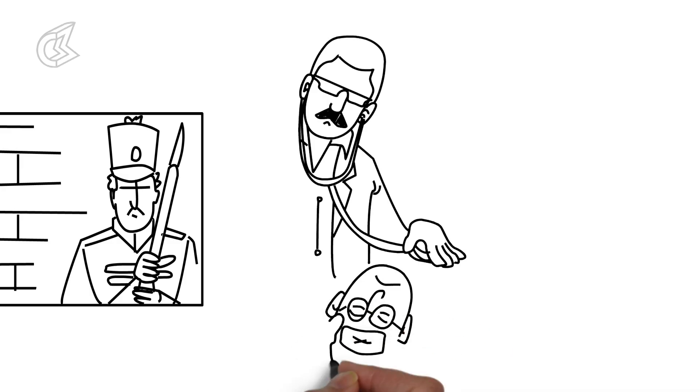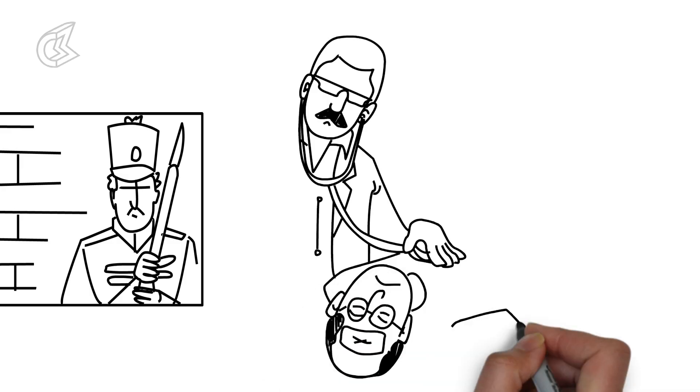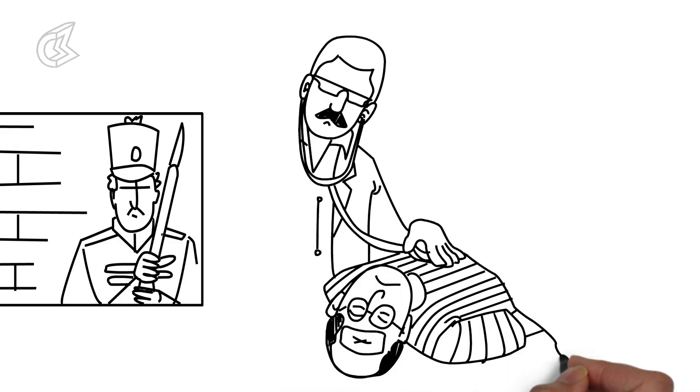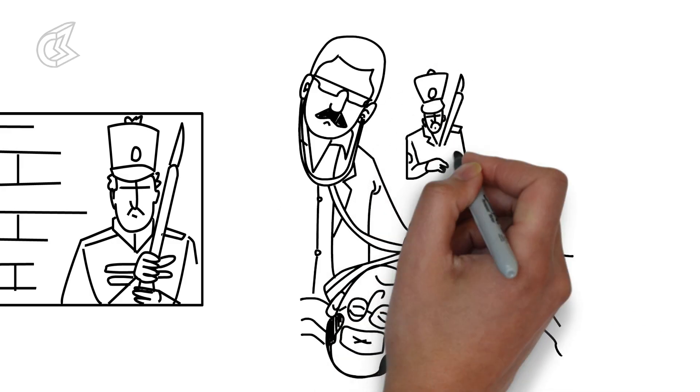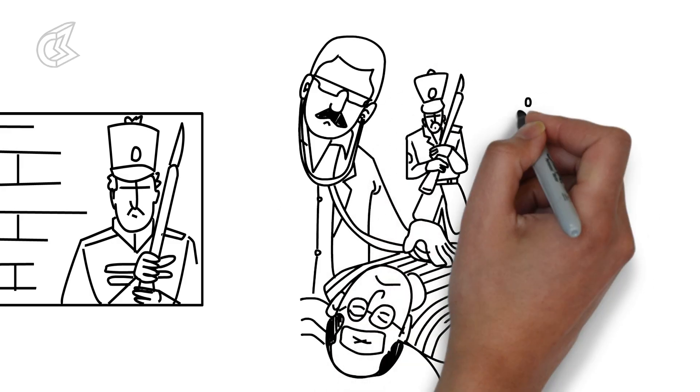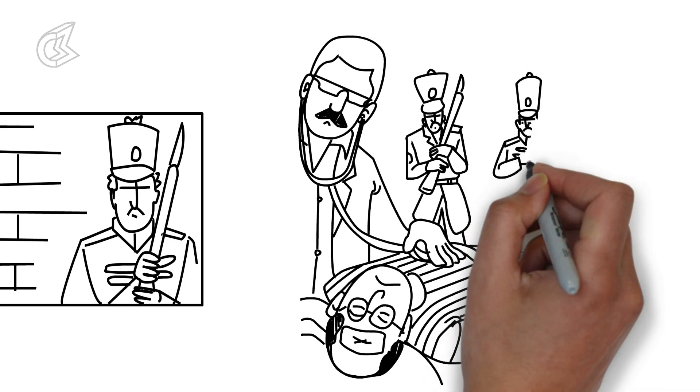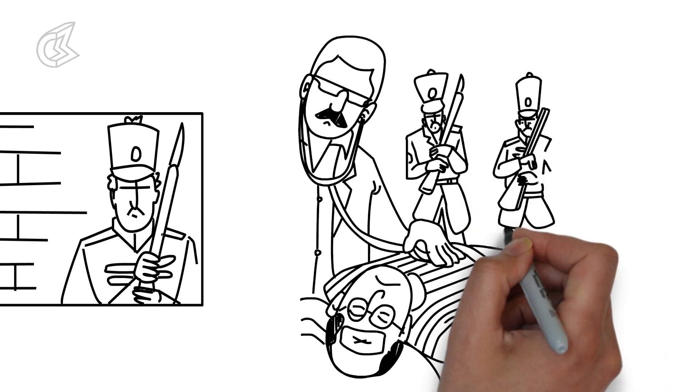Netaji starts a fast until death in prison. His health fails and the British government is forced to grant him bail.